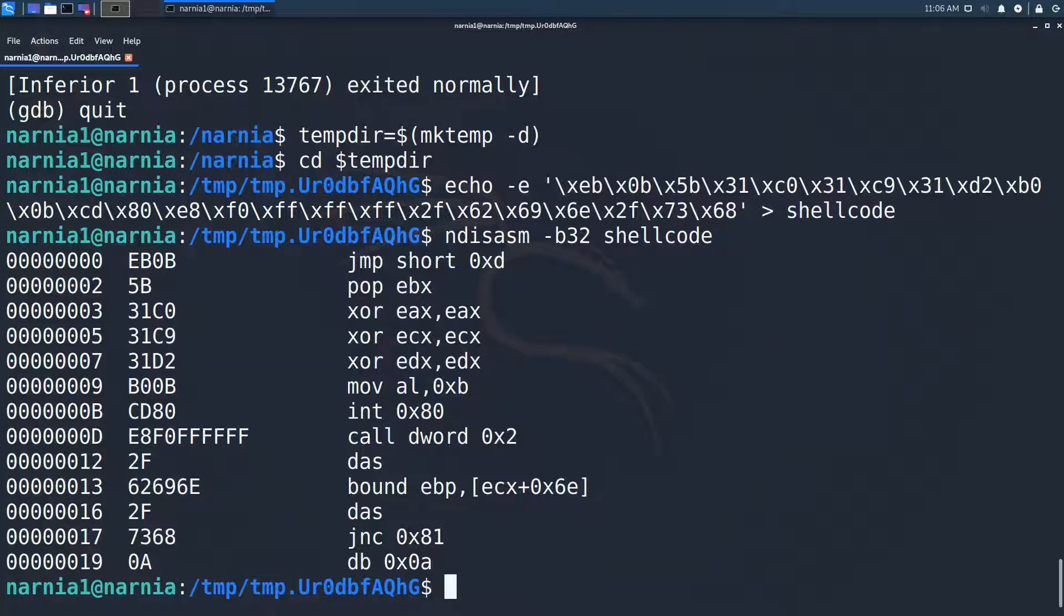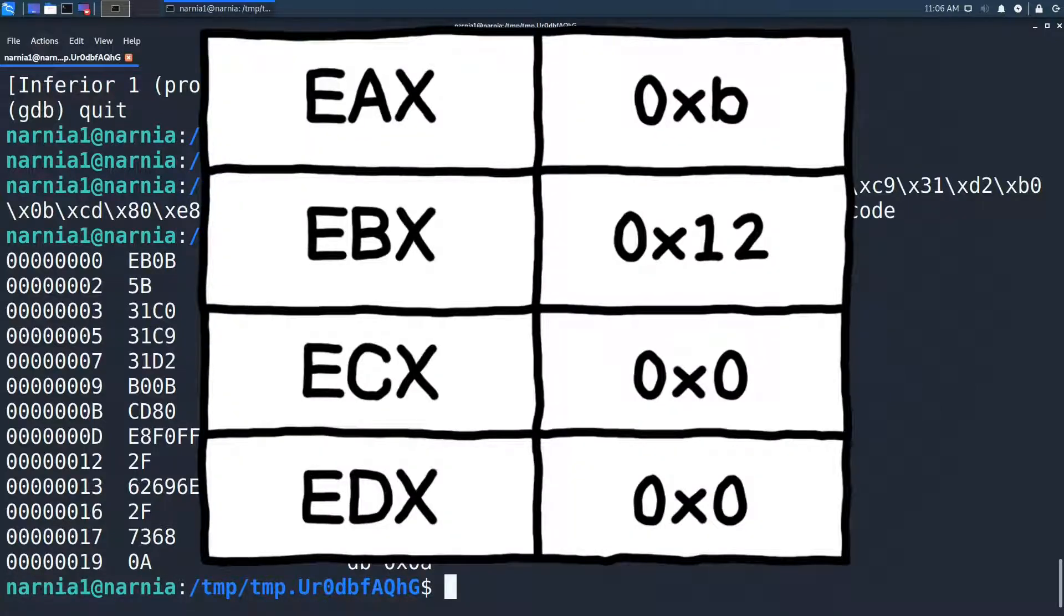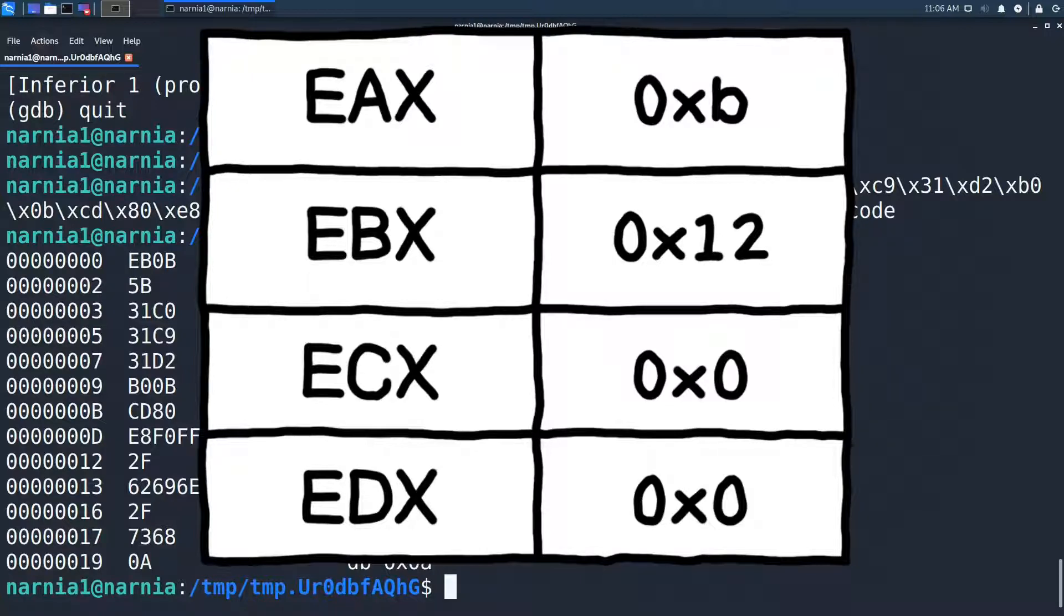So, the address to the string /bin/sh is stored in the register EBX in 0x2. Now everything is clear. EAX contains the syscall number 11 to call execve. EBX contains the string /bin/sh to open a new shell. ECX and EDX are null, so we don't have any environment or get any shell parameters.